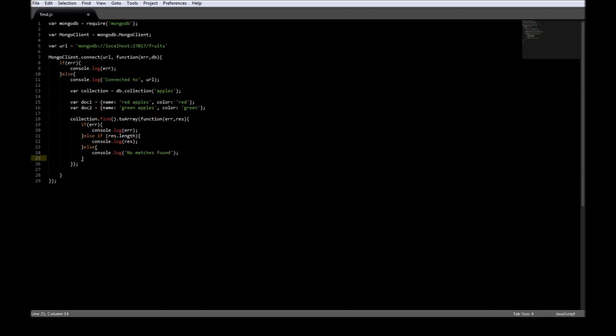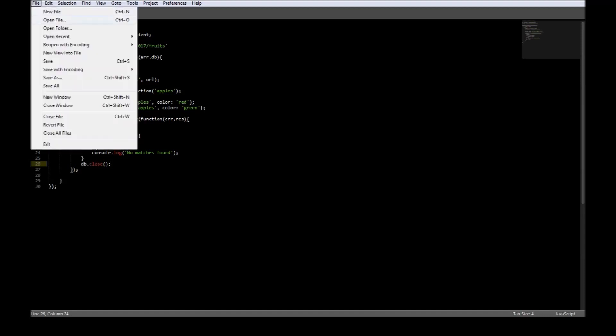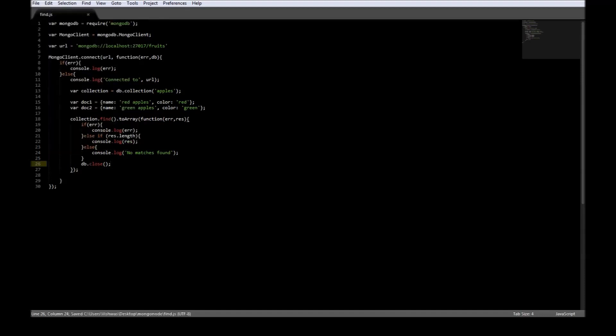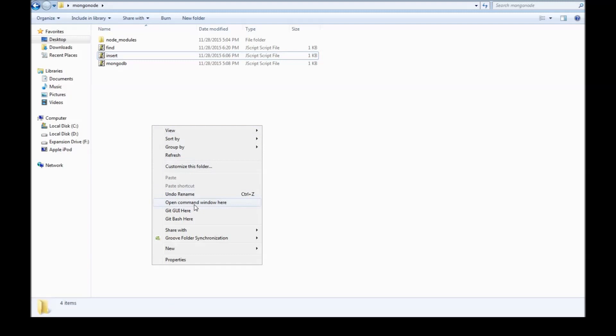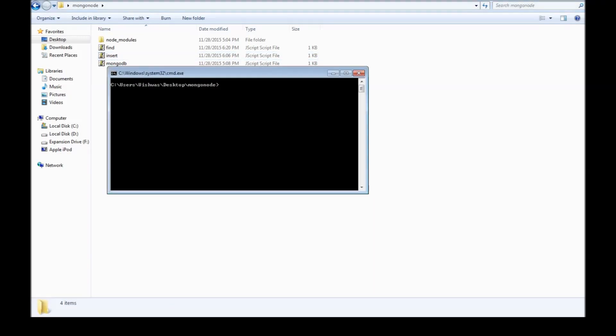And we need to close the database, so db.close. Let's go ahead, save, go to the folder, open command window here, and say node find.js.